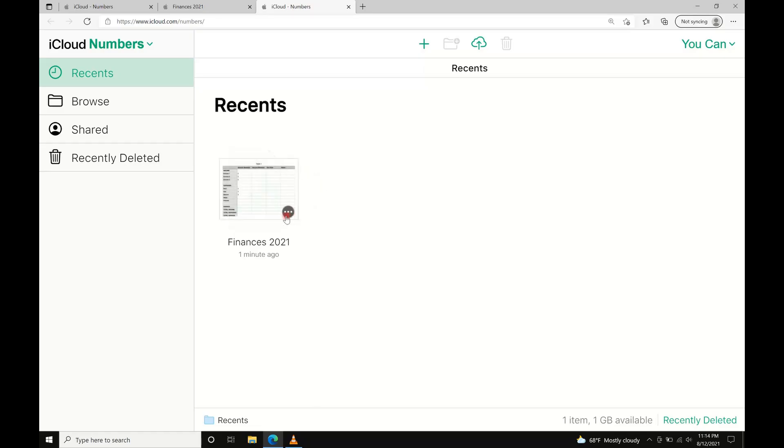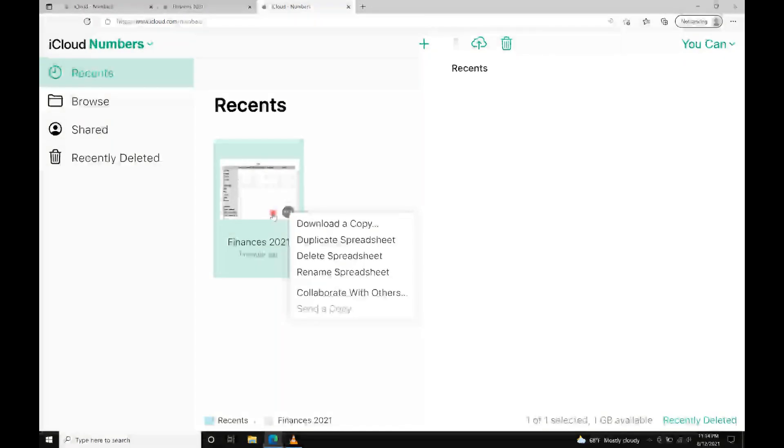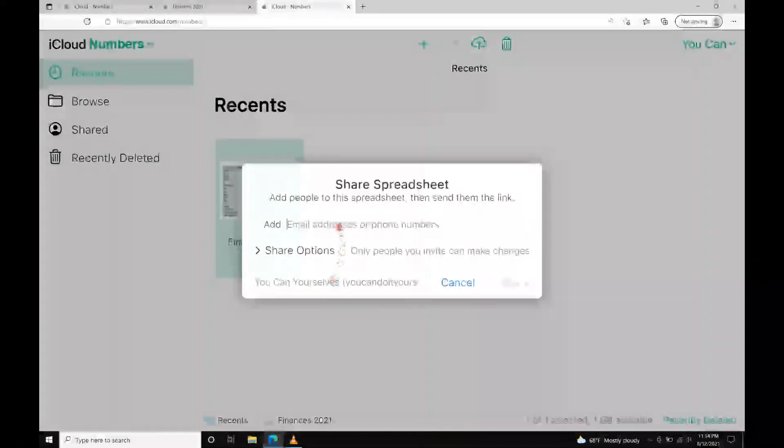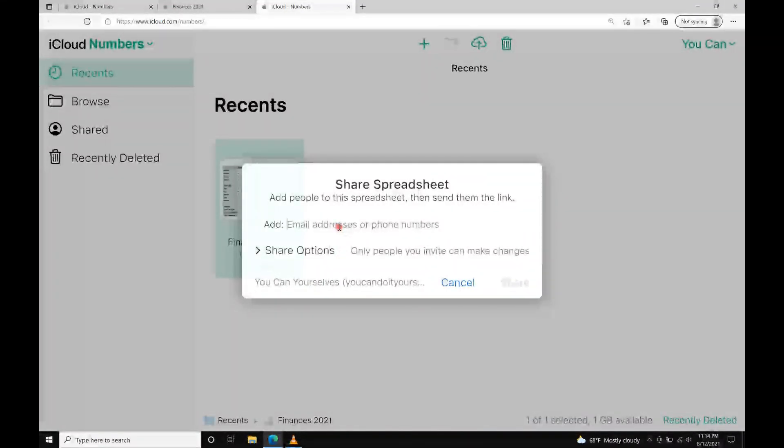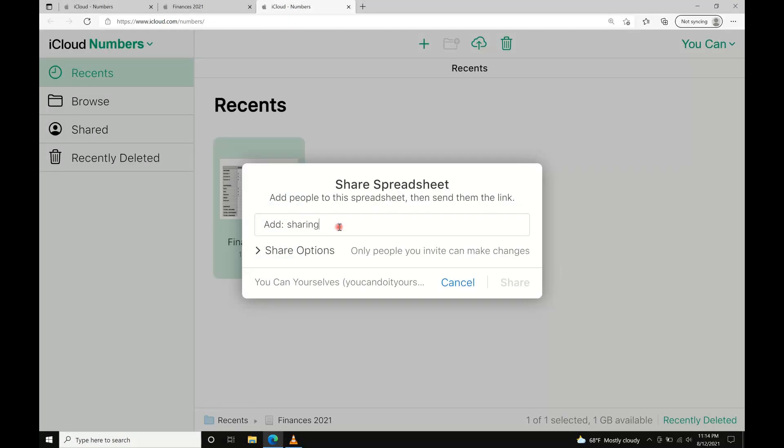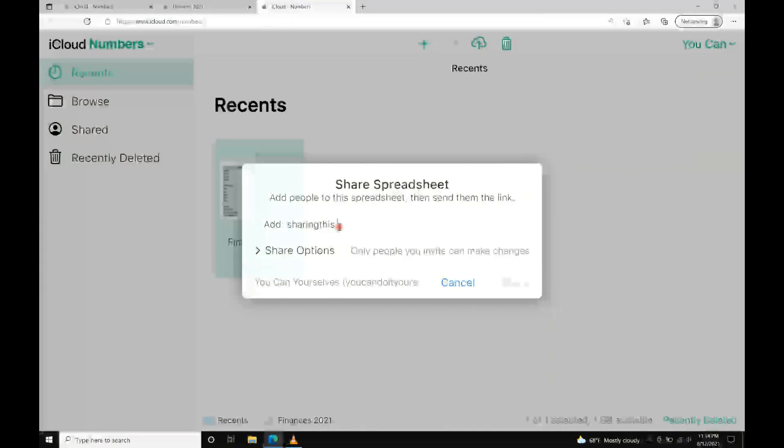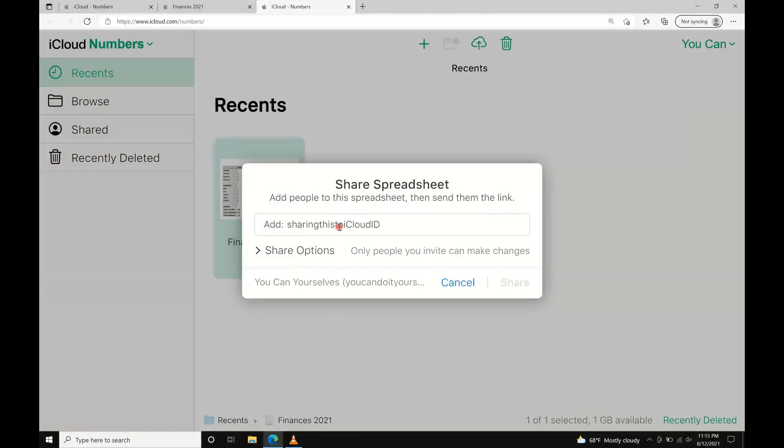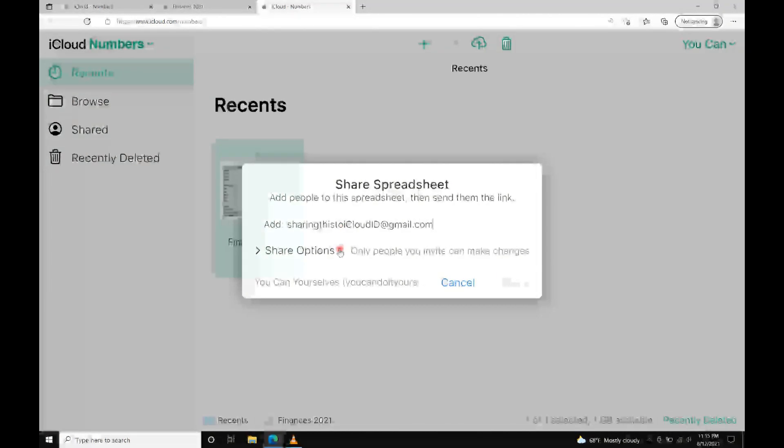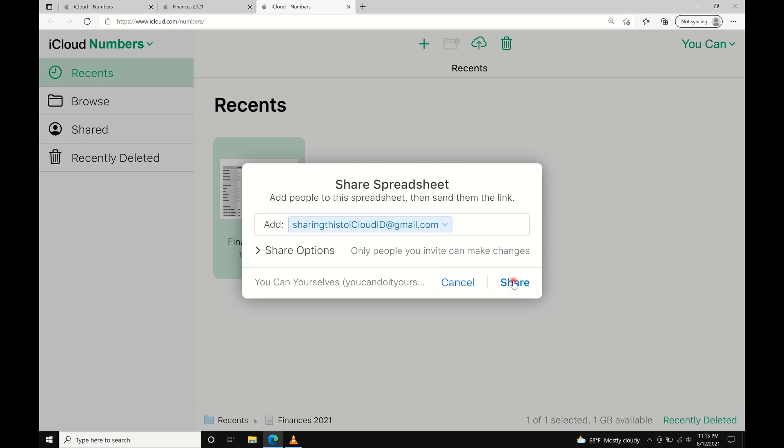Now we're going to share access to this file. Click the three dots and Collaborate with Others. Type in the email of the person you want to share this with, click the Share button, and copy this link so you can send it to them.